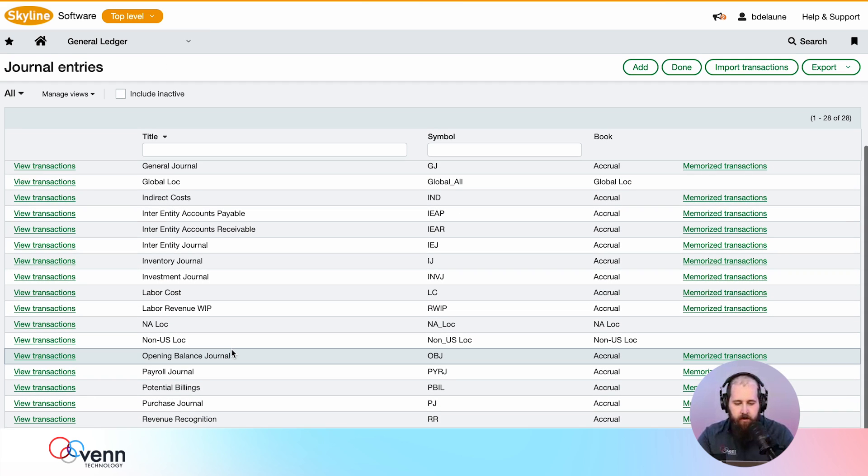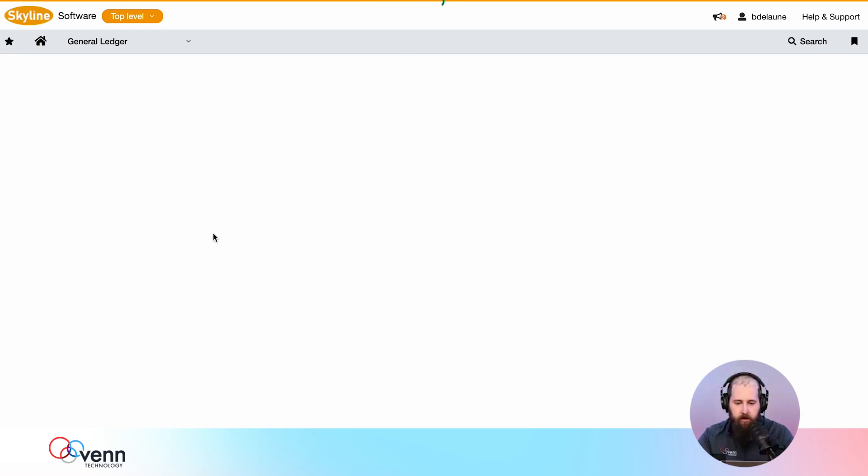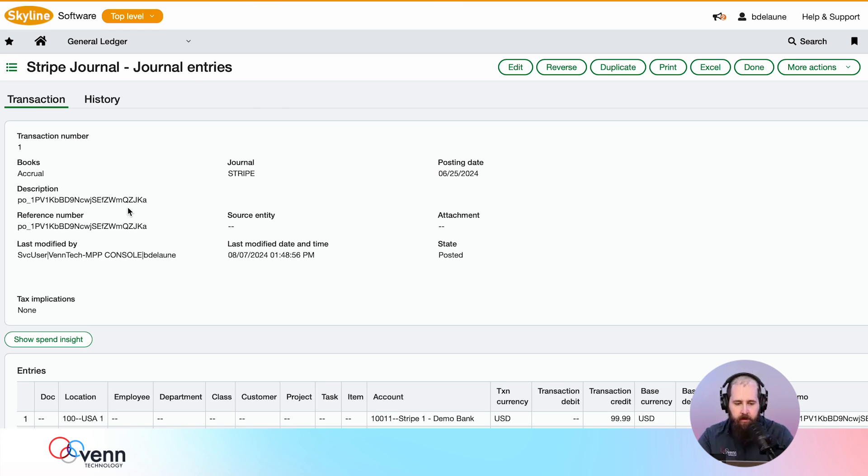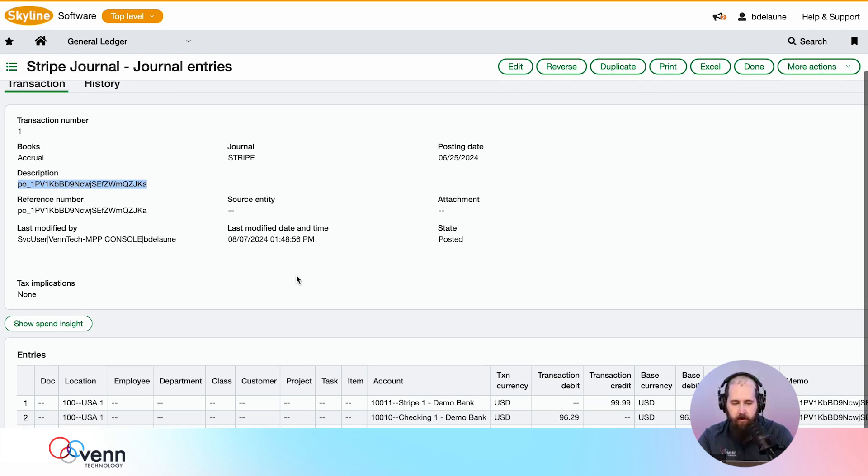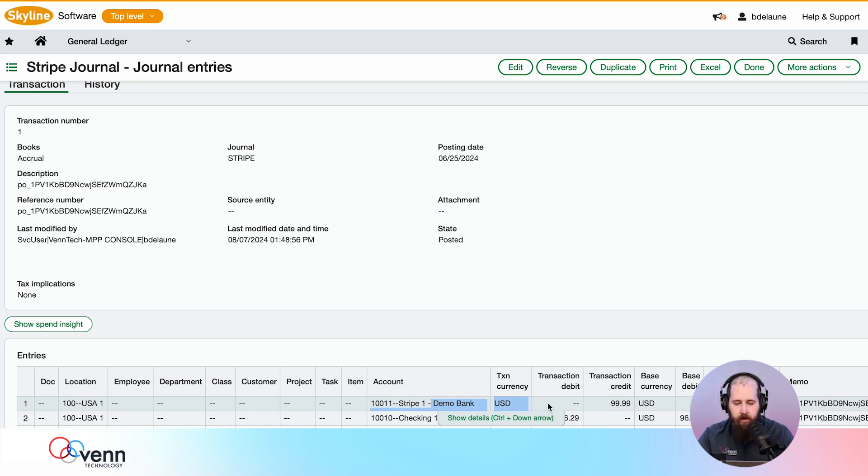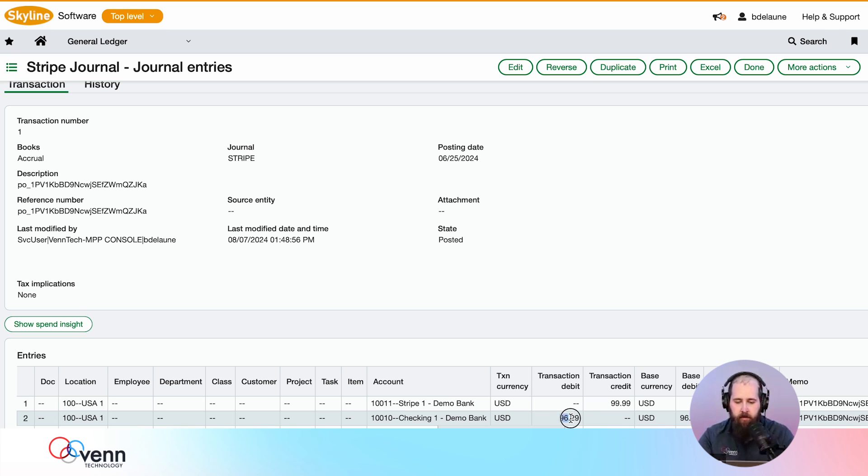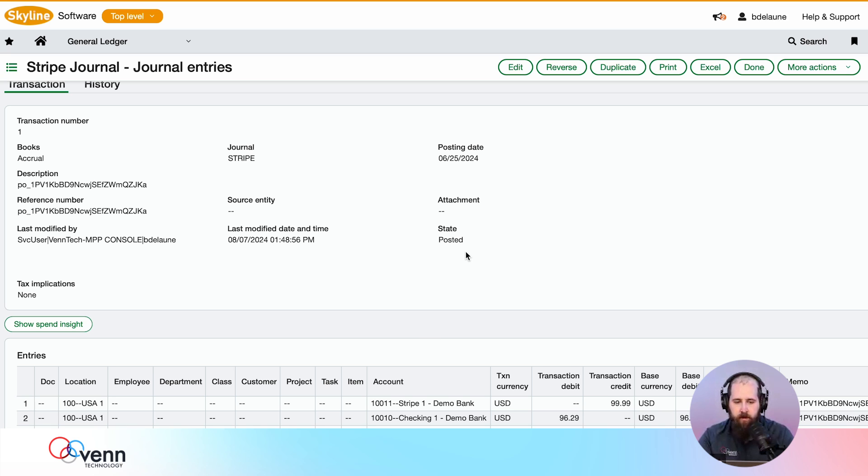Stripe payouts—I'm not able to trigger those manually, so I've got an example in here of what that might look like. This is what the Stripe payout ID might look like. We do this anytime you receive a payout: we'll credit the Stripe bank account or undeposited funds account, whatever you'd like to use. We'll debit your actual bank account the amount that's received, and then we'll also debit any expense account to cover those fees.